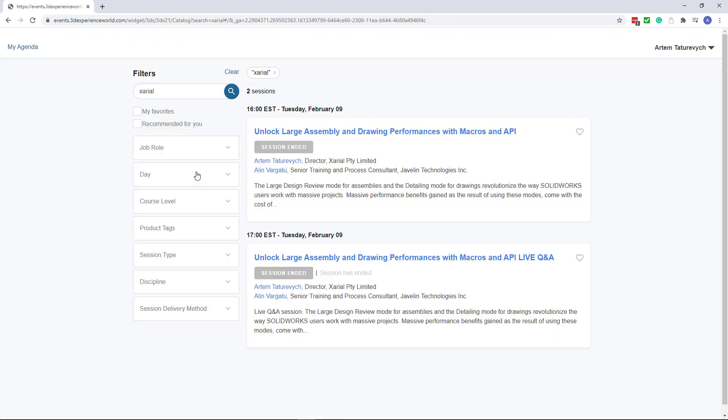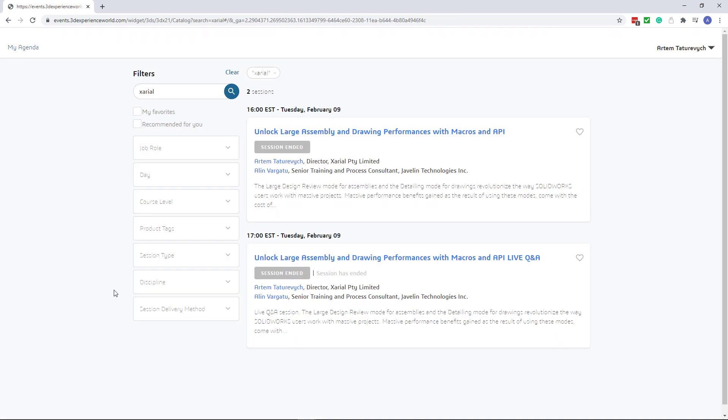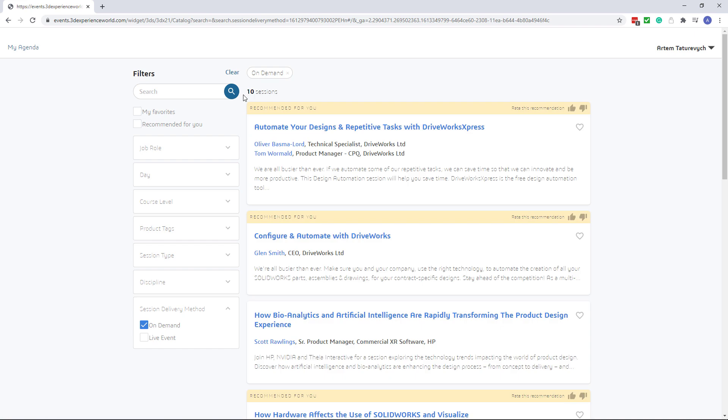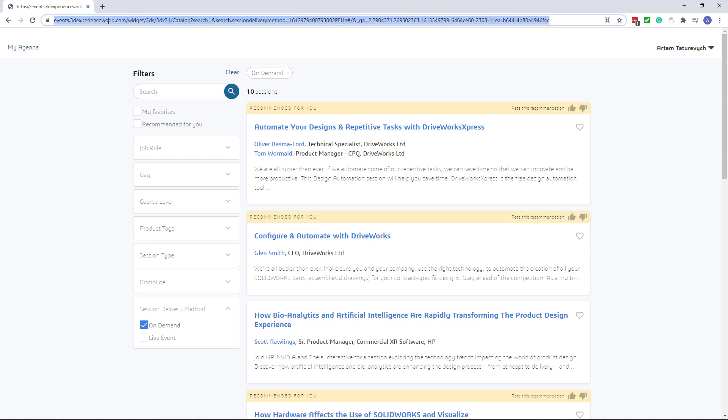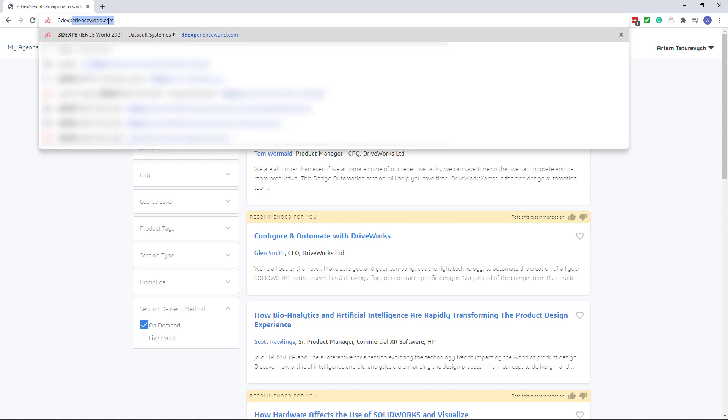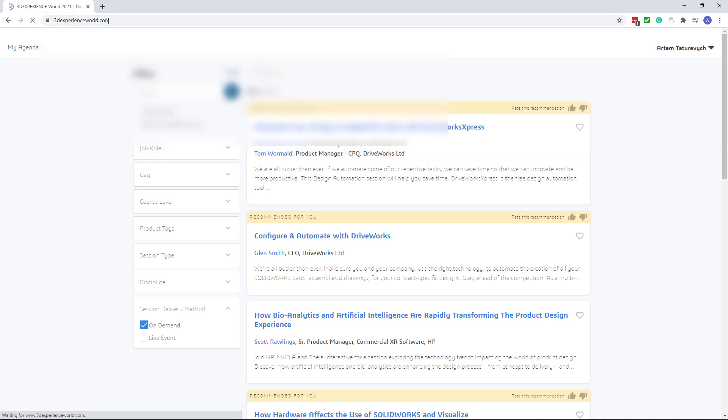This is because this link hosts the live session but you need to use on-demand videos, so you can just select the appropriate toggle in the session delivery method. But you can see only 10 sessions are returned and surely there were more in 3DEXPERIENCE WORLD. This is a bit confusing but it's quite easy to fix that problem.